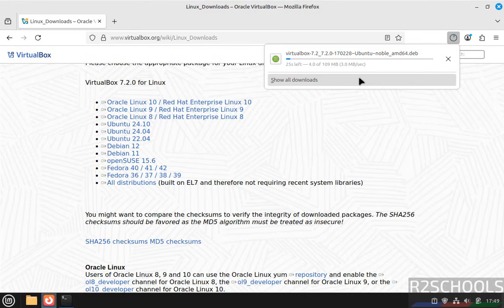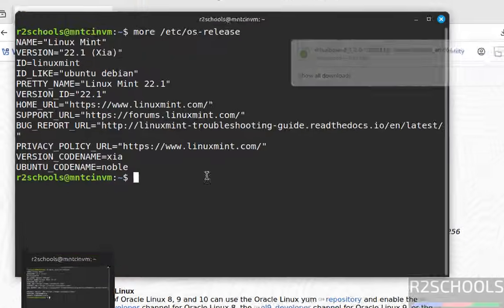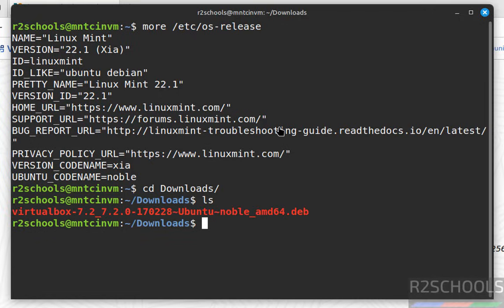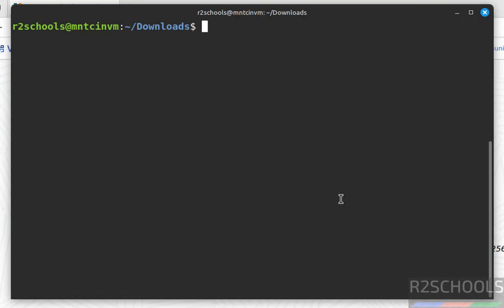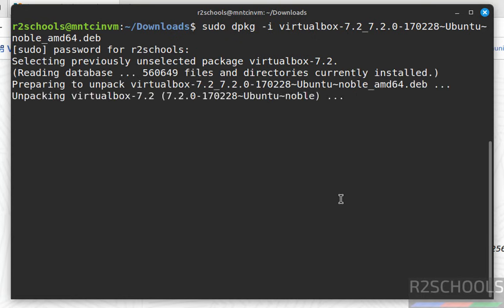Wait until download completes. Once the download completes, go to terminal then navigate to downloads. We have the VirtualBox debian package that we need to install. Run 'sudo dpkg -i' and press tab to auto-fill the entire debian package name. Hit enter and provide the sudo password.